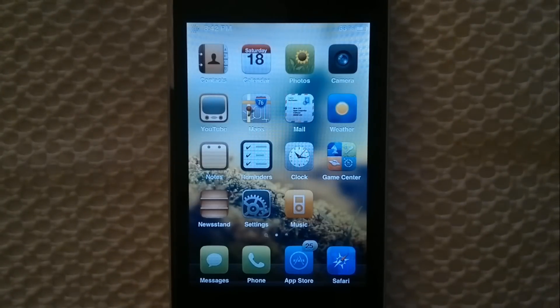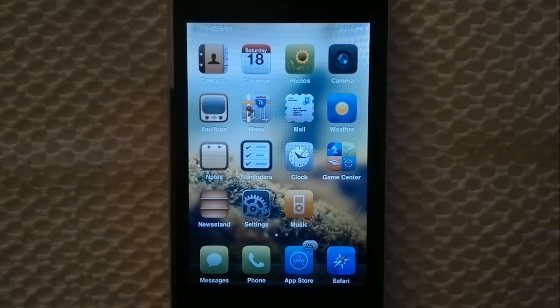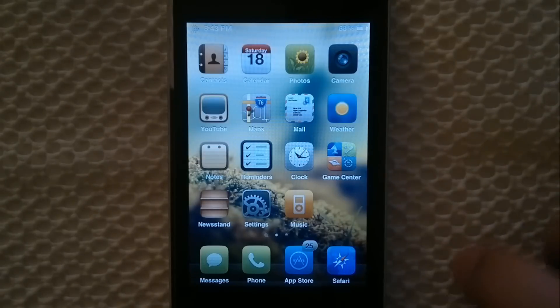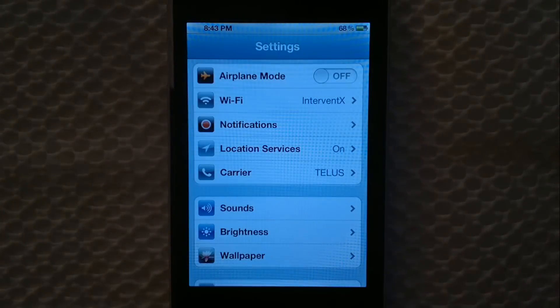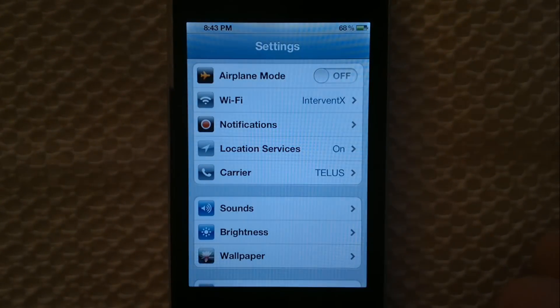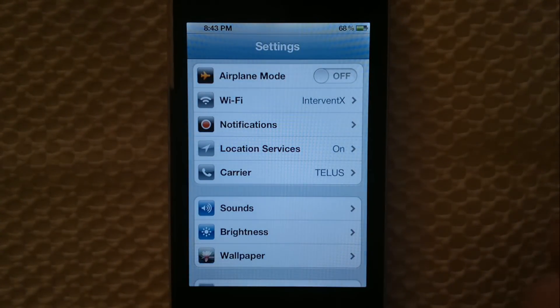Hey guys, this is itapreviews and today I'm going to be showing you a really awesome tweak that I found in Cydia which is called Zephyr.